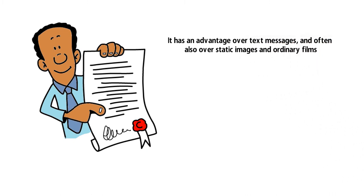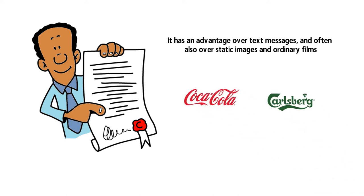That is why it is already used by companies such as Coca-Cola, Carlsberg, and Dropbox.